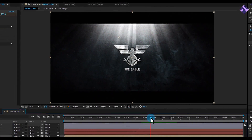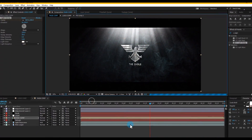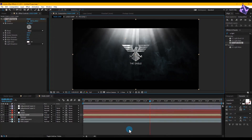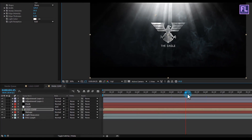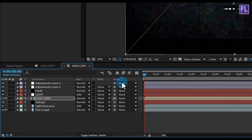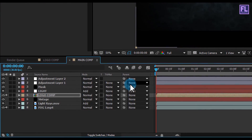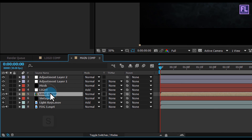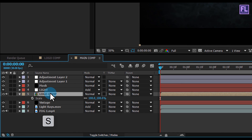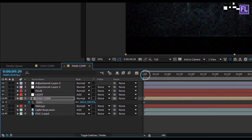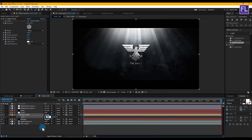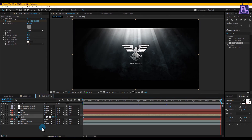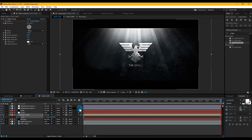Let's change the quality to Full. Go to the beginning of this animation, select the Logo Comp layer and press S to open Scale, then set a keyframe on Scale. Go to the end of the animation and set the scale amount to 120% to create a zoom-out effect.